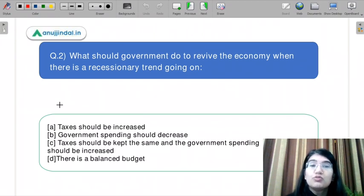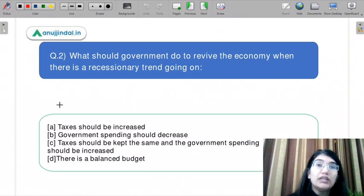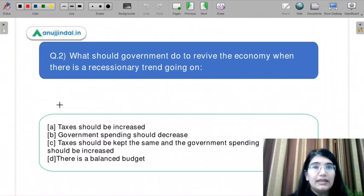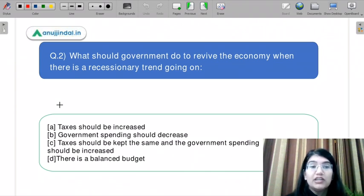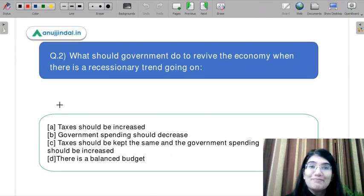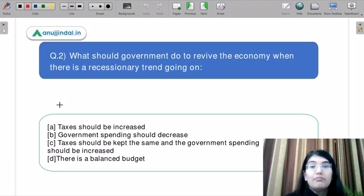Part A says taxes should be increased. Part B says government spending should decrease. Part C says taxes should be kept the same and government spending should be increased. Part D says there is a balanced budget.